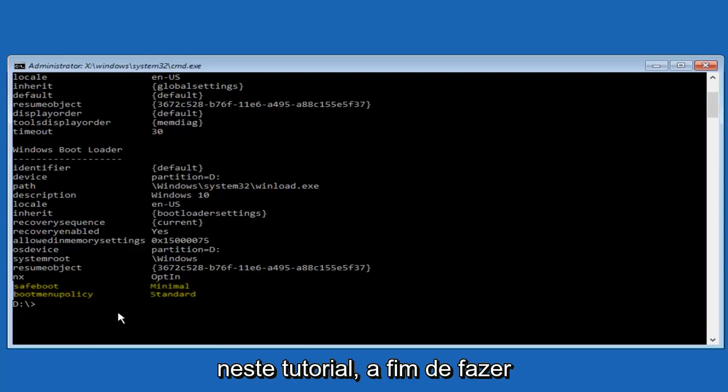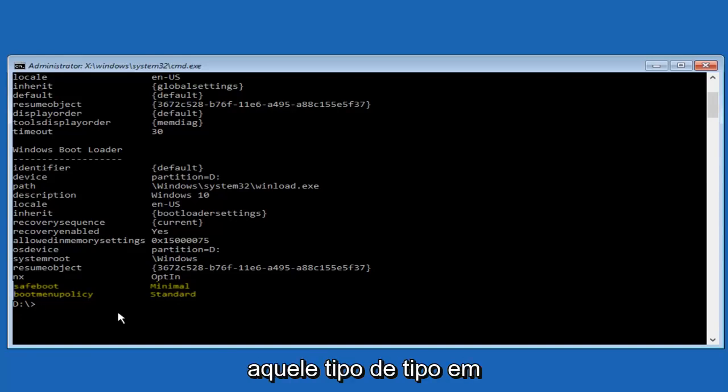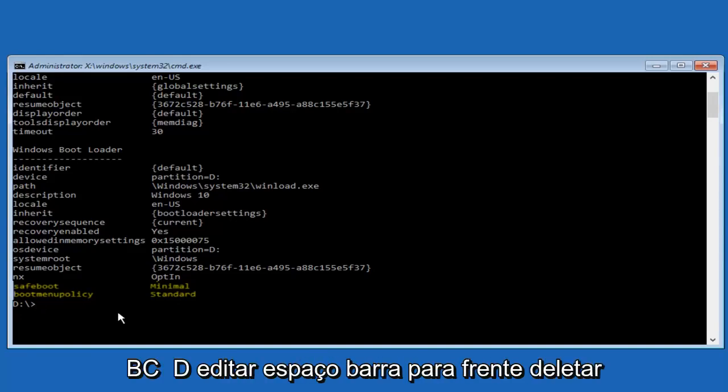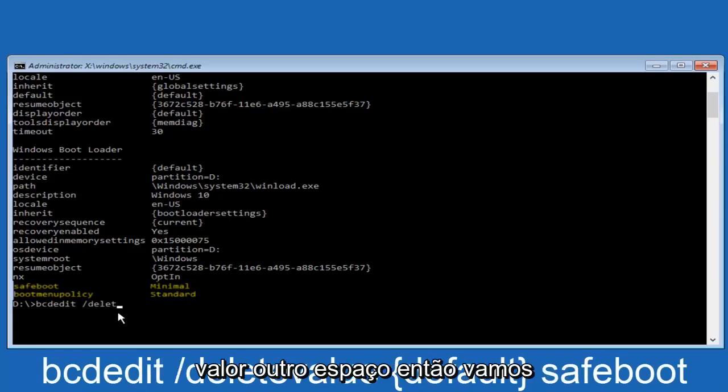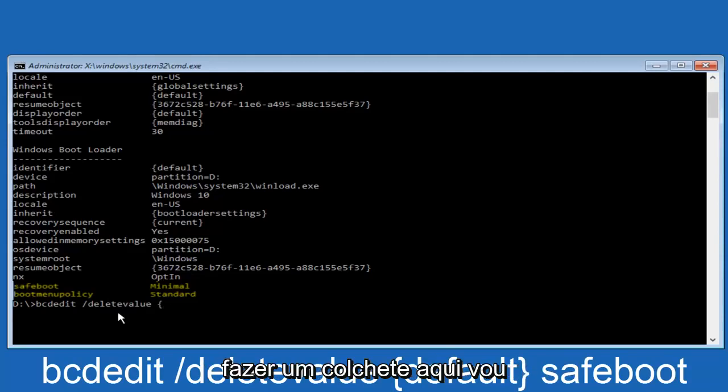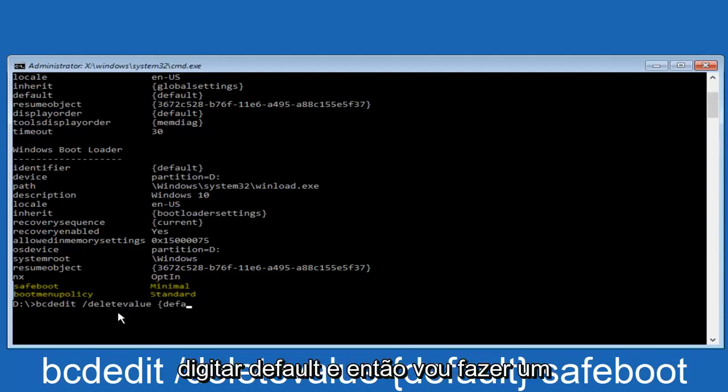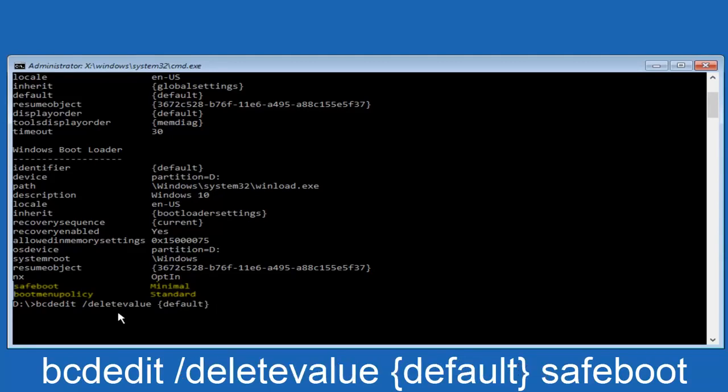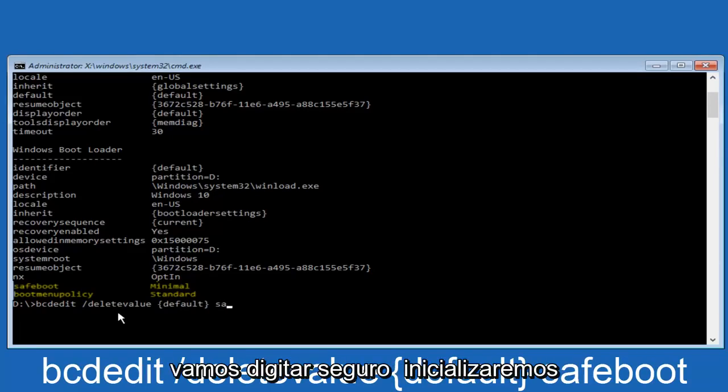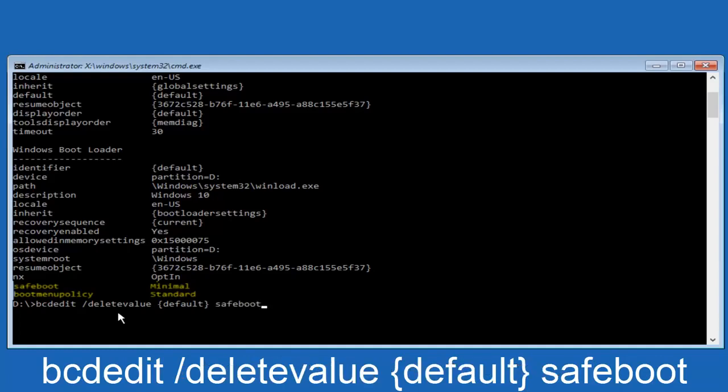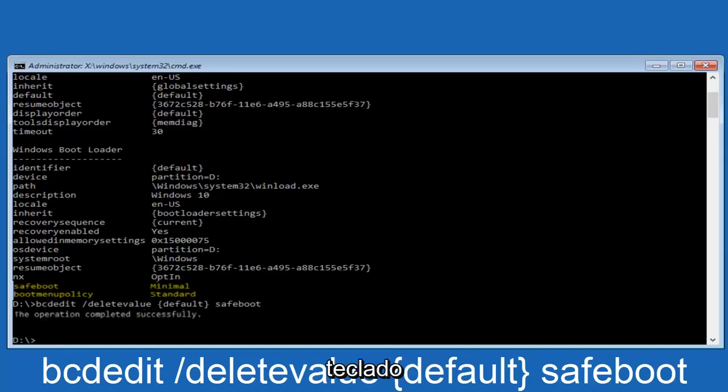So in order to do that, we're just going to type in bcdedit space forward slash delete value, another space. And then we're going to do a curly bracket here. We're going to type default. And then we're going to do an end closing bracket. And then another space. And then we're going to type safeboot. And then we're going to hit enter on our keyboard.